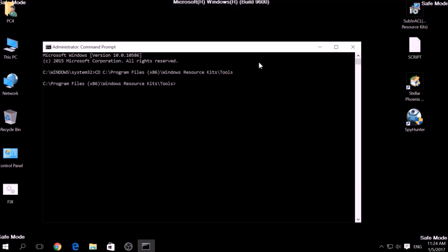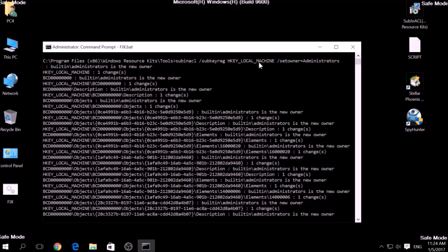Then type fix.bat and the script should begin scanning for registry entries.